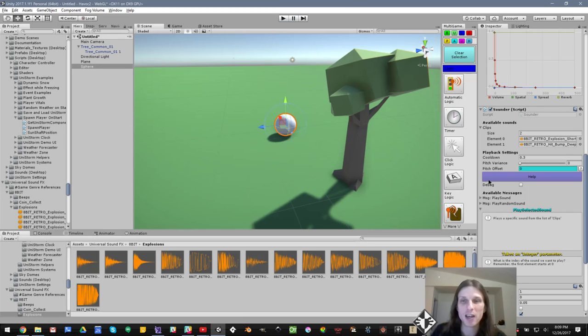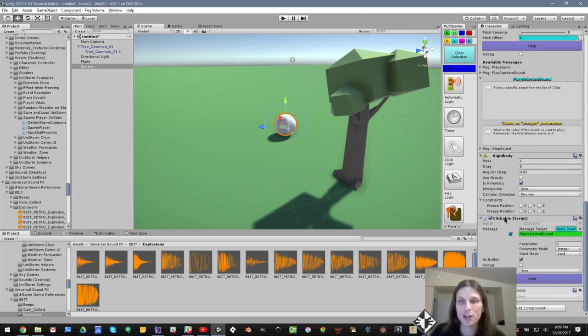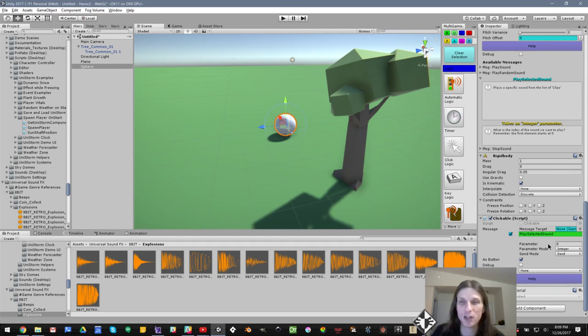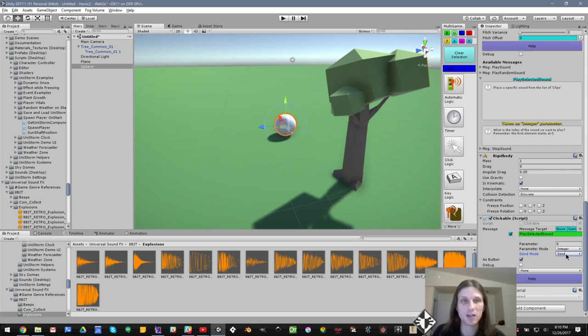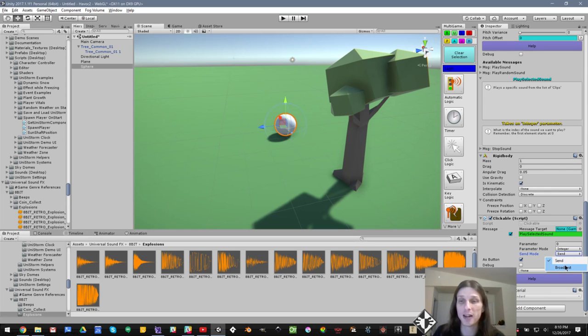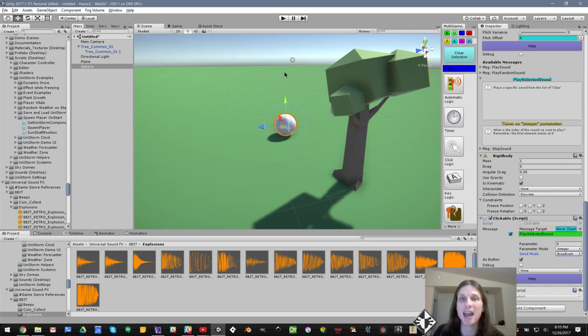So that's a quick coverage of how to use some of the more advanced features of message senders. There's another one here called send mode, and it's send or broadcast. What that means is we will either send to the targeted object, in this case, the sphere, or if we set to broadcast, it will send it to the targeted object and to all of the child objects.